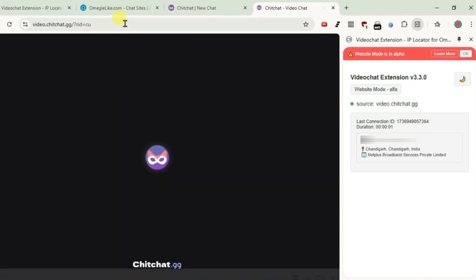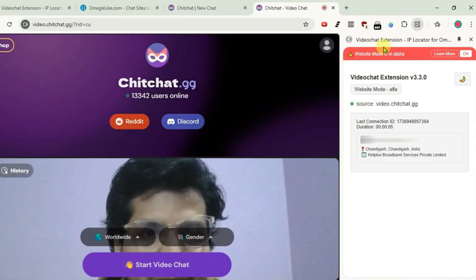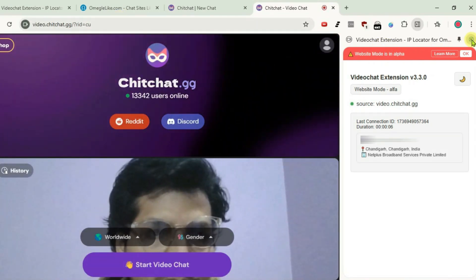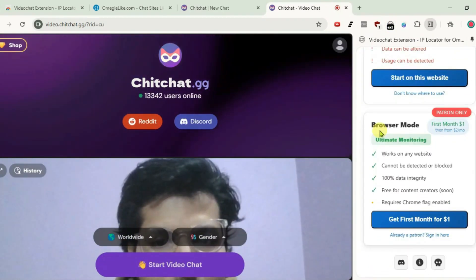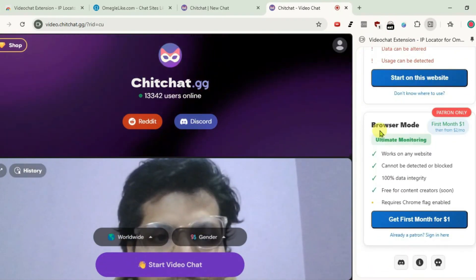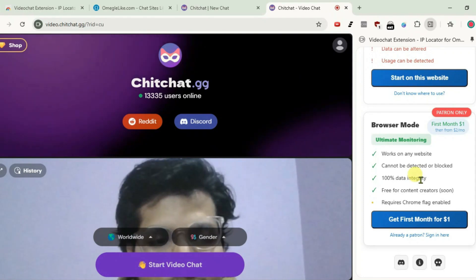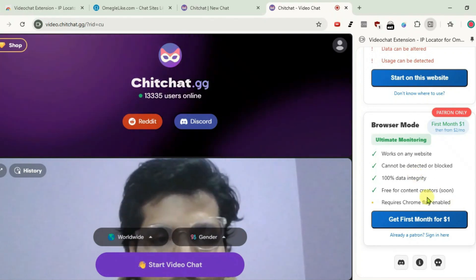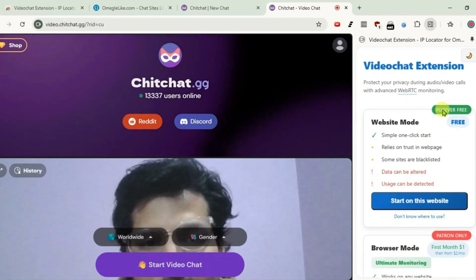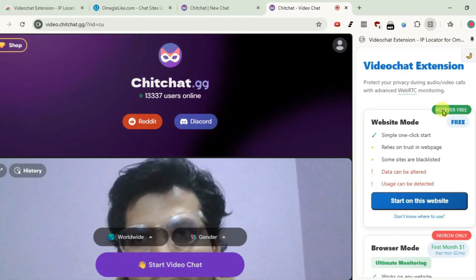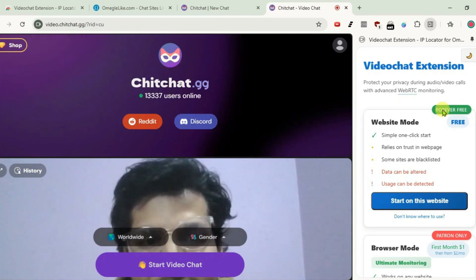If you want to know the full functionalities of this video chat extension, you can go for an upgrade. The browser mode supports all the websites and offers a lot of features. If you want, you can try it with just $1 per month, or you can continue to use the free version — website mode — which works on almost all supported websites with fewer exceptions.